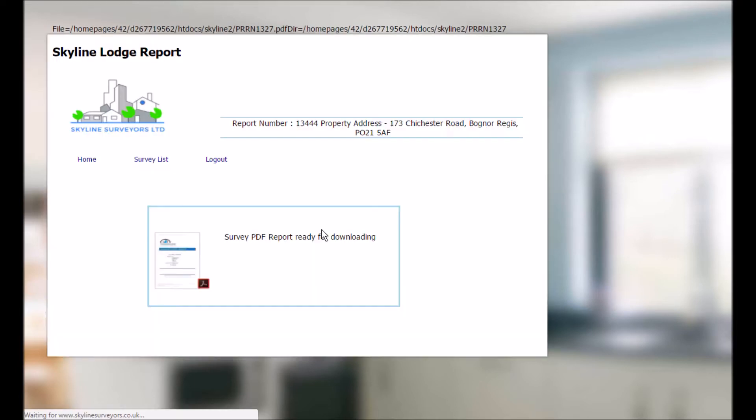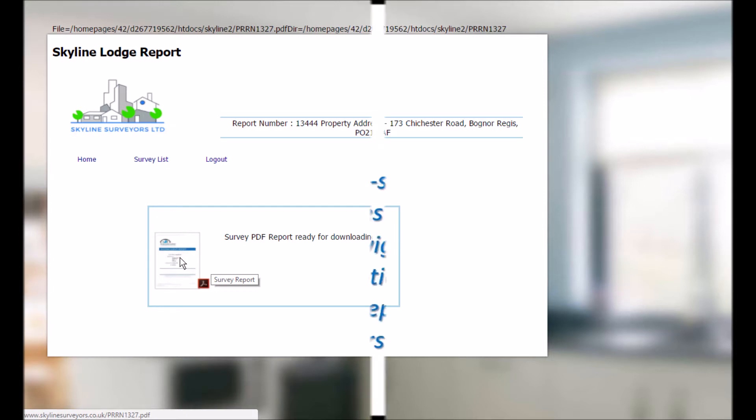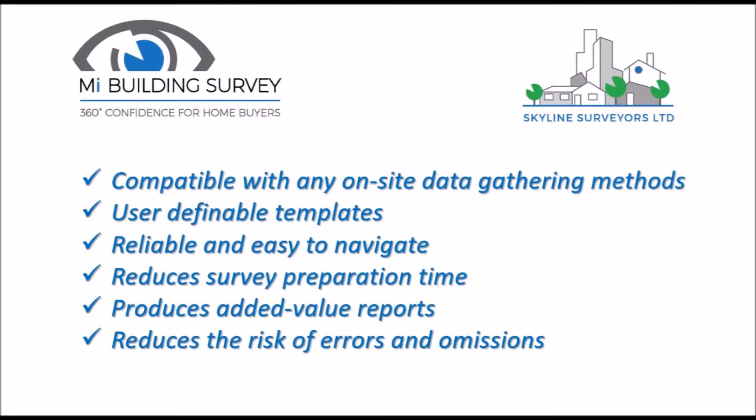MyBuilding survey software from Skyline Surveyors is compatible with any on-site data gathering methods that you normally use. You can create your own templates with the text that you use on a regular basis. The reliable and easy navigation helps to reduce survey preparation time and deliver reports full of added value features. And the software platform has been designed to reduce the risk of claims by avoiding errors and omissions.